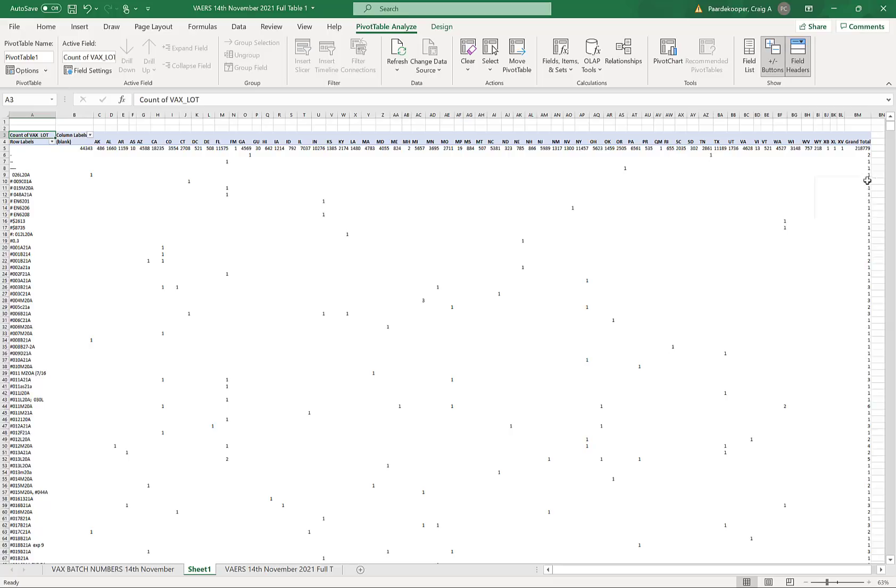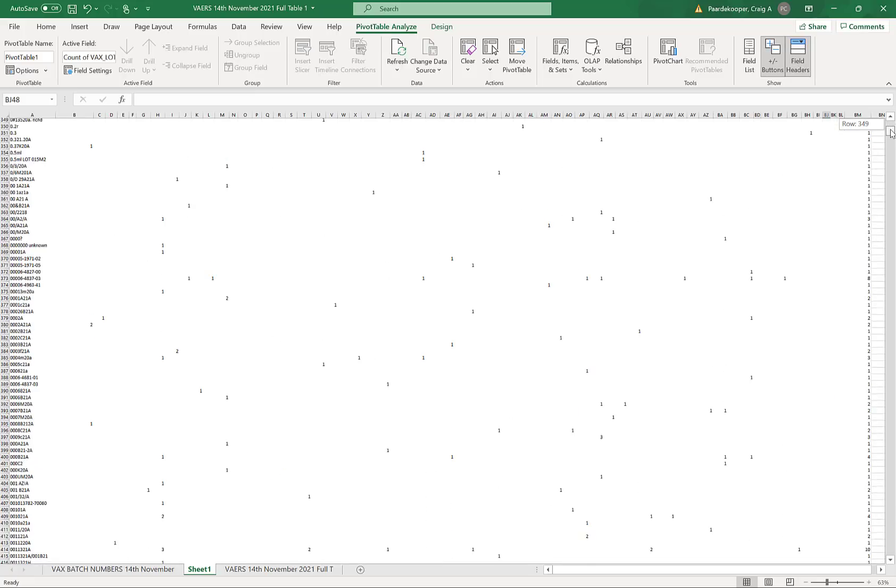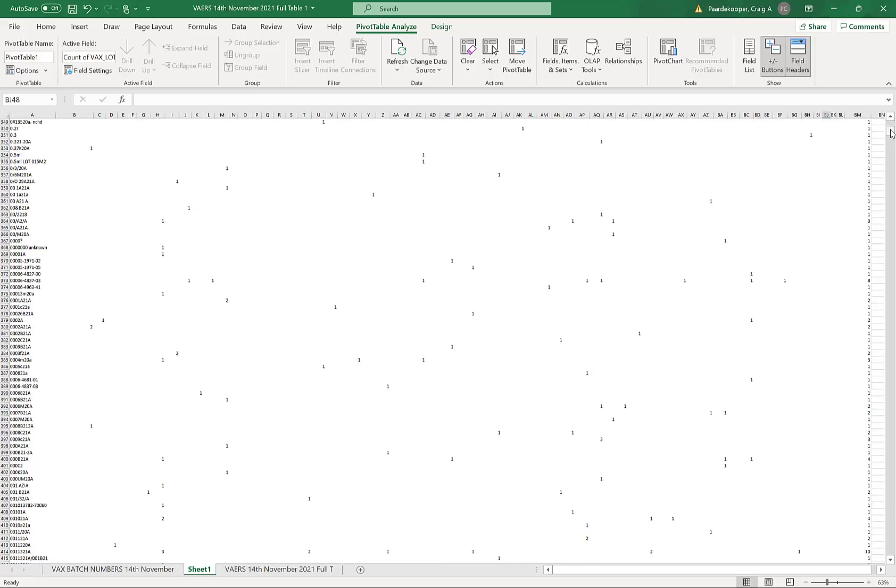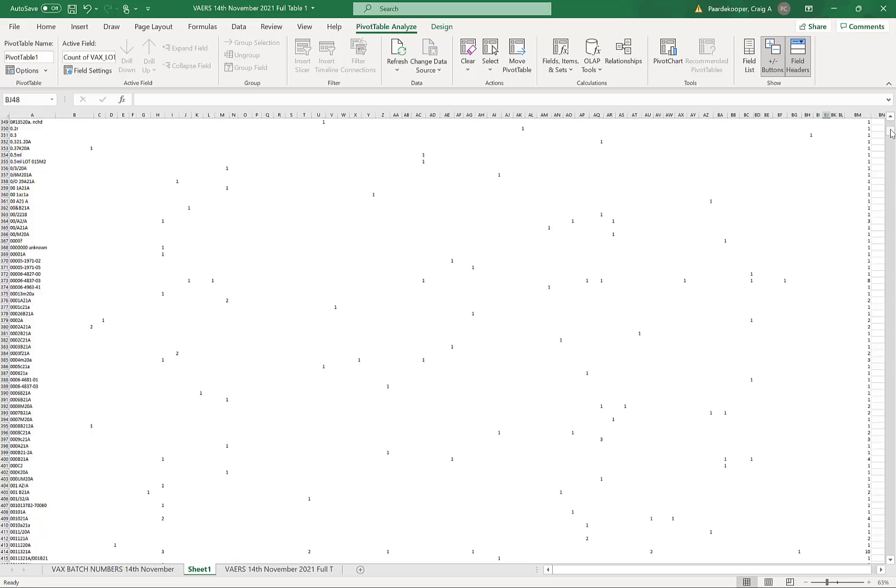As we look down the right hand column here, which is the total number of adverse reactions for each batch, we'll notice that most of these batches only produce one or two adverse reaction reports. In fact, 70% of the batches for the vaccine only produce one adverse reaction report.